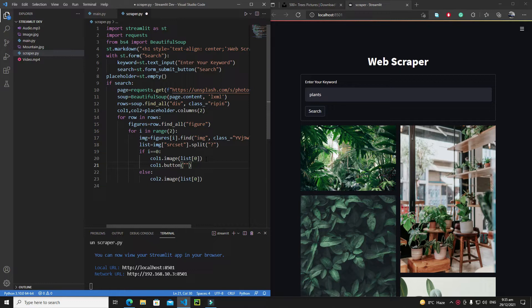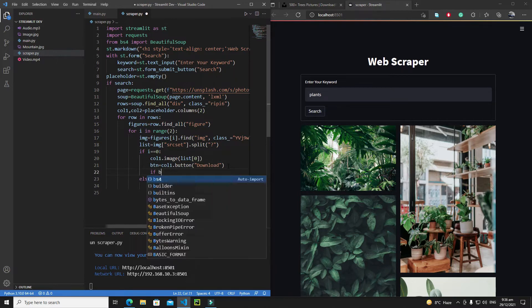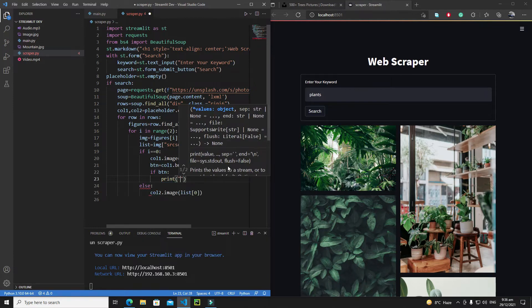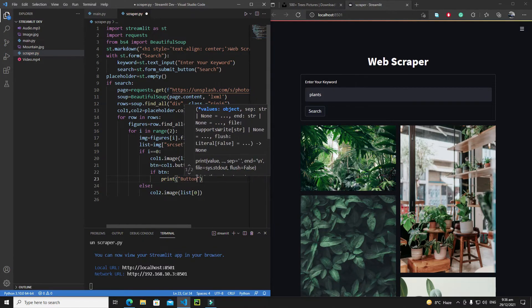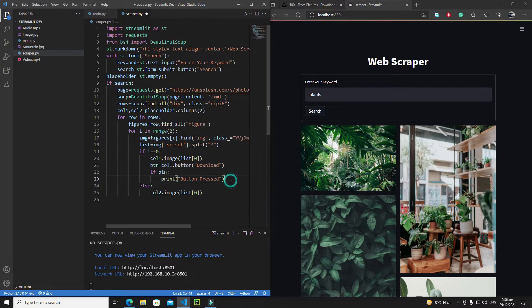First of all let's define a label for the button, and in this case that will be 'download'. Then I need to save the state of the button inside this `btn` variable. Here I will say that if `btn` is true — that is, if the user clicks on this button — I will do my other process, but for now just print a message like 'button pressed'.